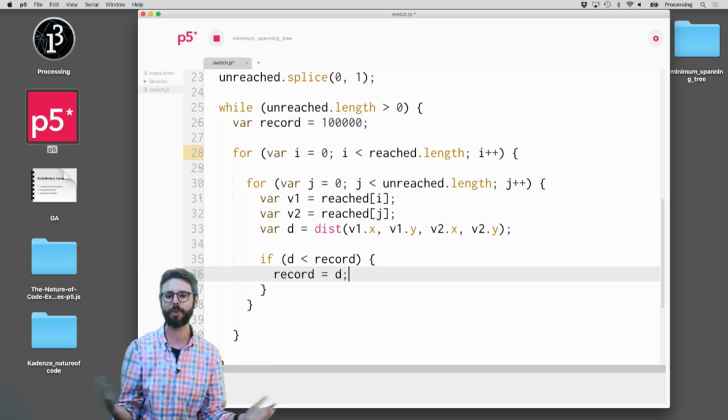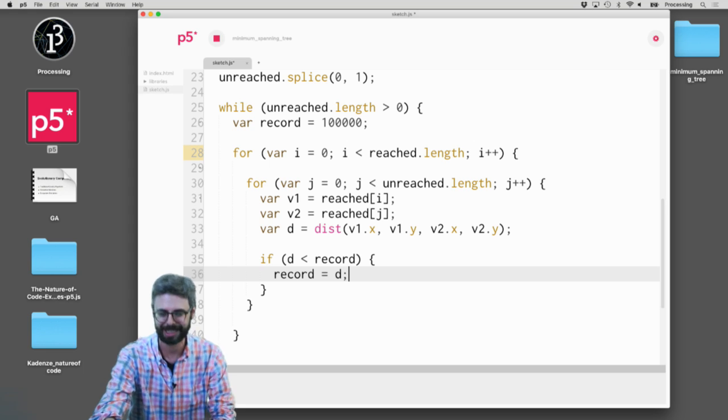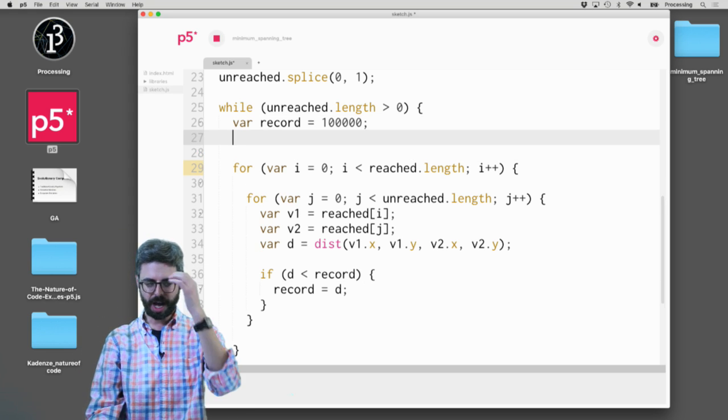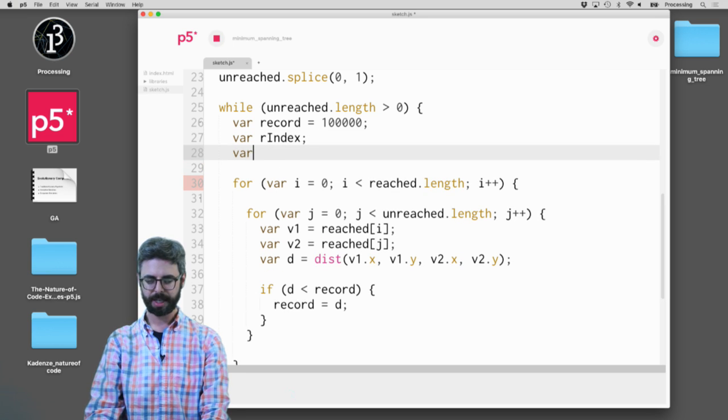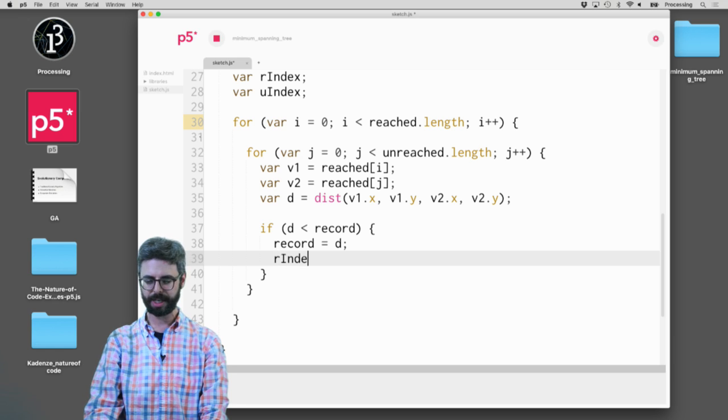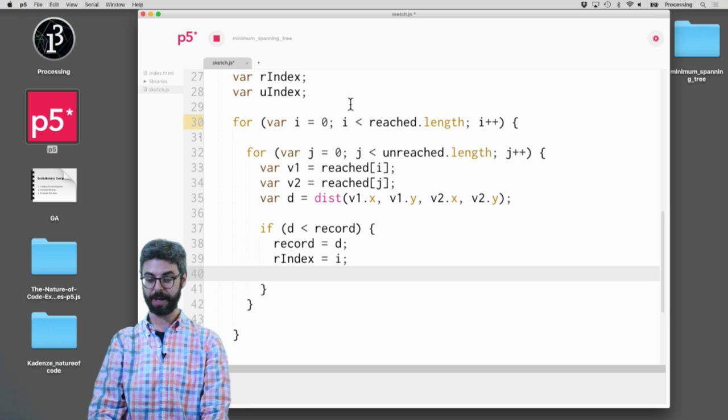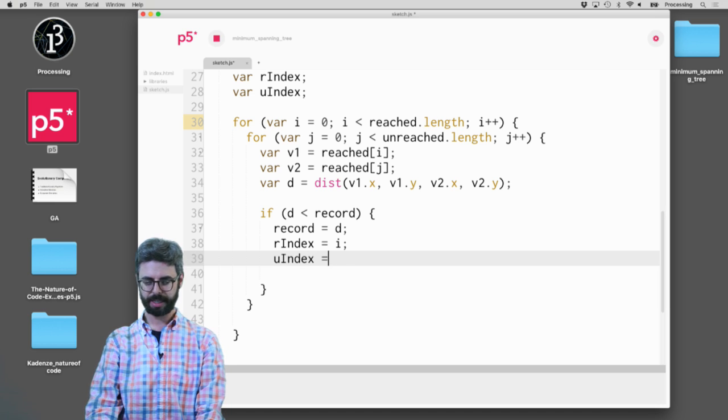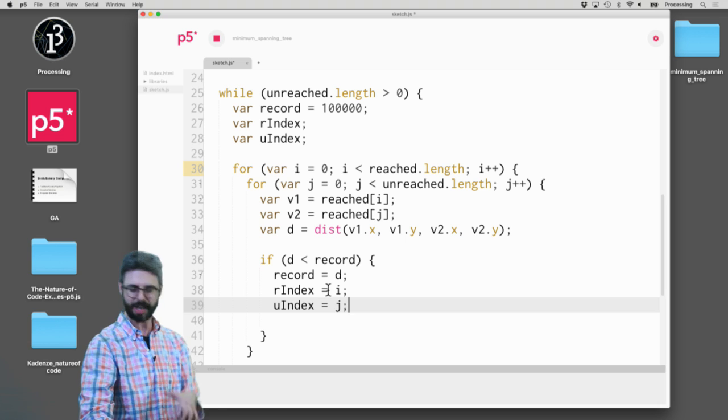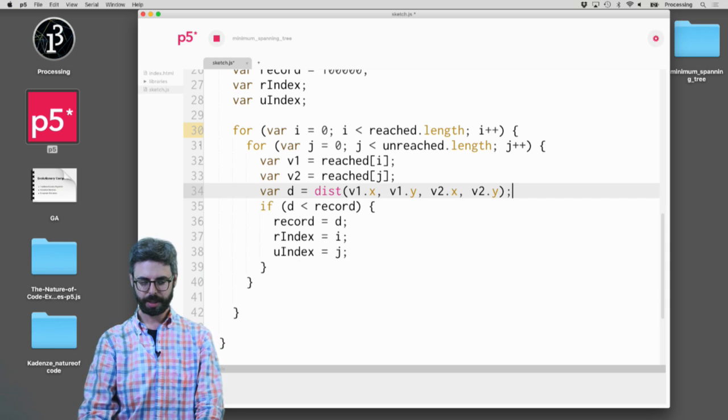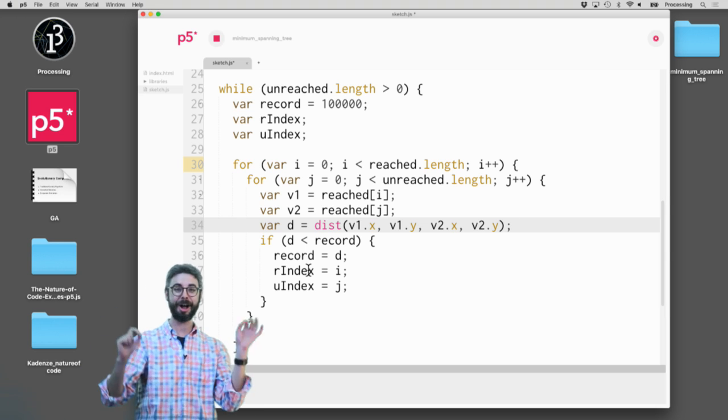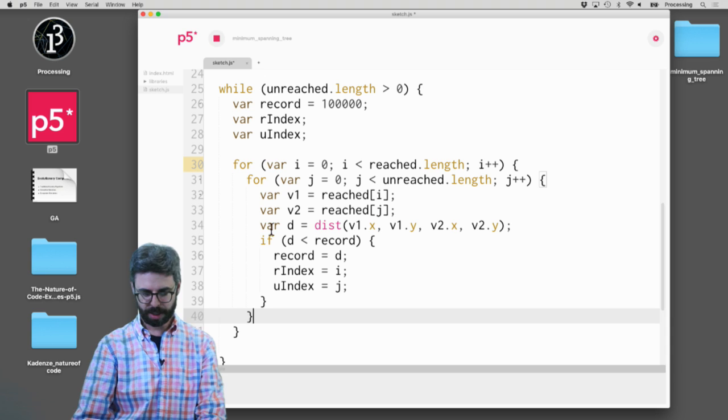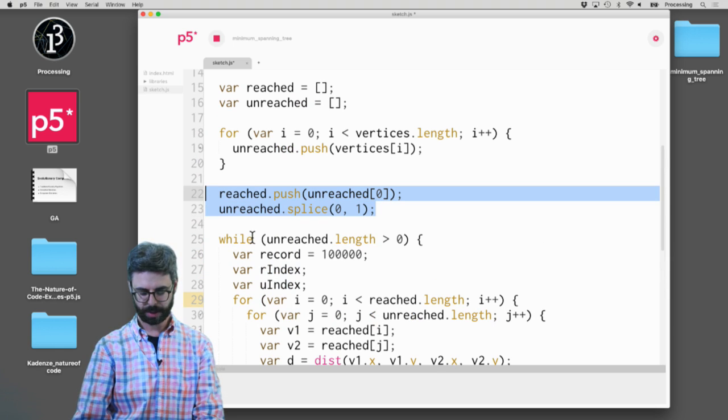But if I find that shortest one, what do I need to do? I need to store also the two vertices that are involved in that shortest distance. So I need to have, in addition to just the record, I need the reached, I'm going to call this the r index, the reached index, and the unreached index. So if this is the case, if I found that record, r index is i. That's the index from this array. And u index is j. And in fact, I could actually, instead of storing the, no, we'll do that. We'll do it with the index. So I got those. So now, you can see here, I now am storing. I've checked every reached, every unreached, found the shortest one. And once that's done, once that's finished, what happens? I need to do exactly what I did up here, right? I need to say, put, take, take the unreached one and put it in reached, and then remove it, and then remove it from unreached.